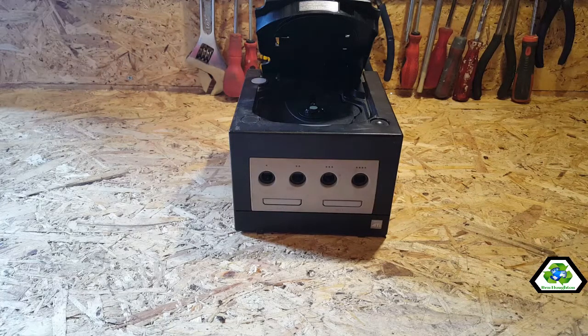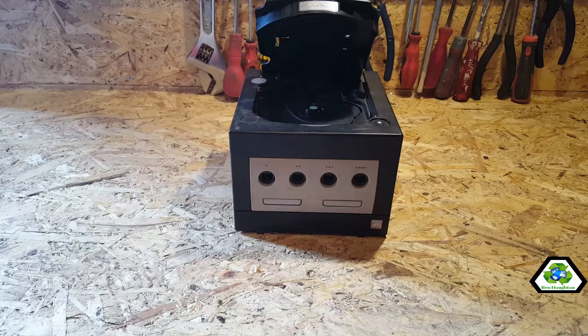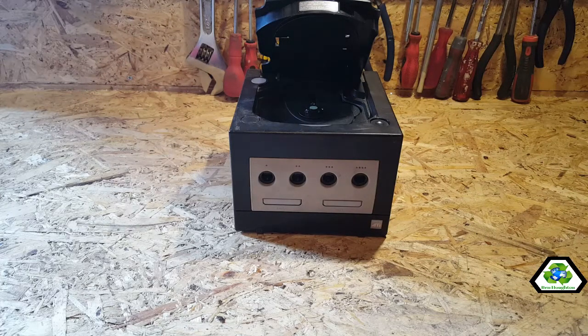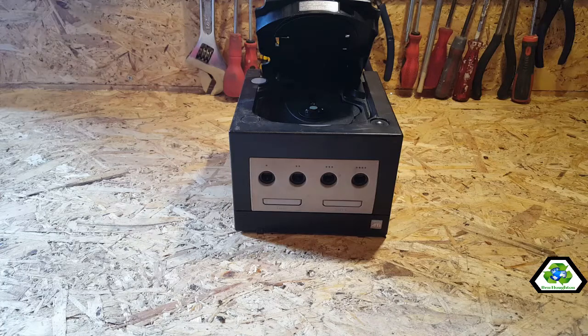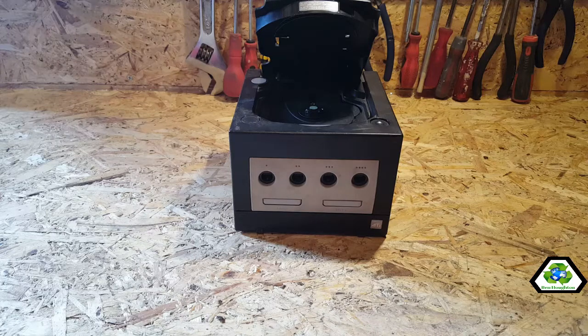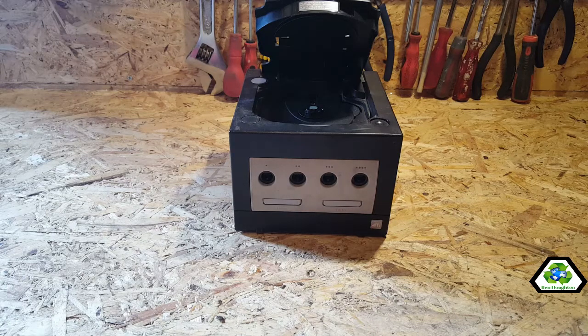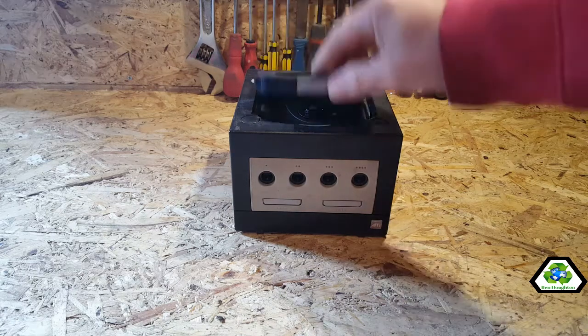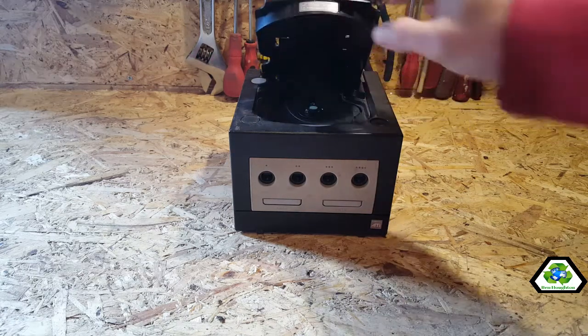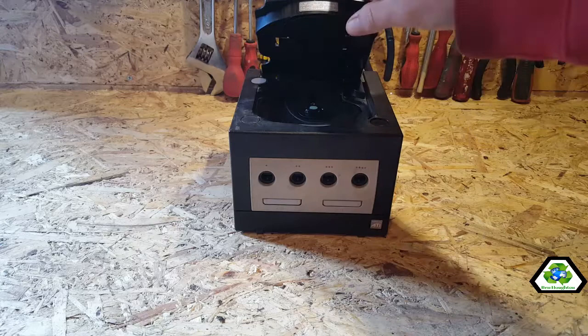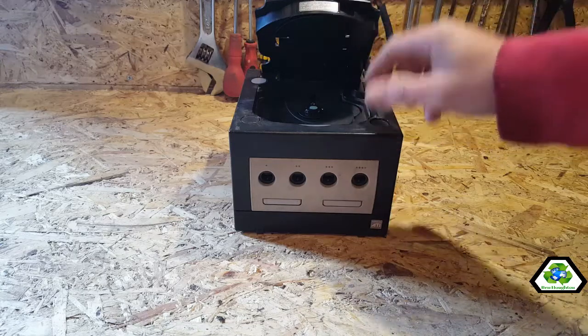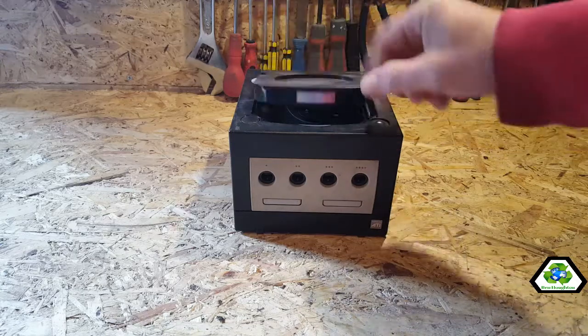Hey what's up Scrappers, so what we're gonna do in this video is do a teardown on one of these Nintendo GameCubes.